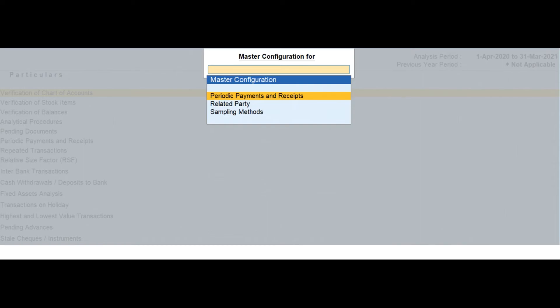Press Alt plus V to identify the related parties, periodic ledgers and apply sampling methods for analysis.